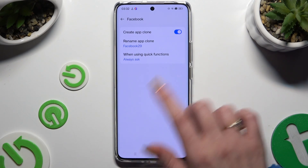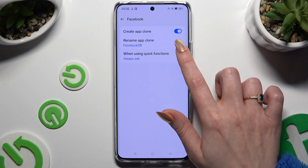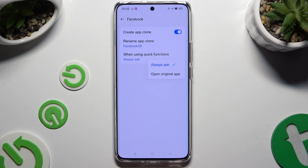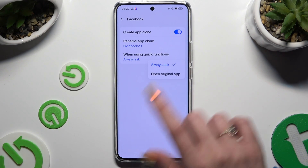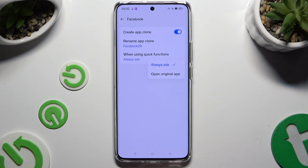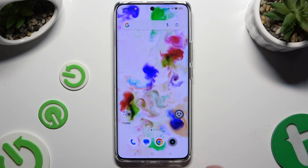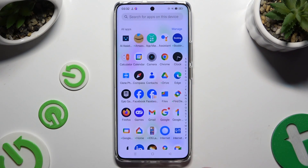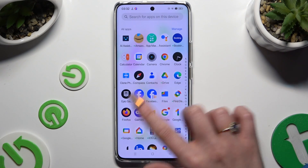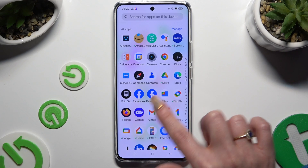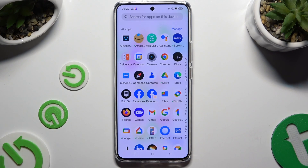Tap on 'When Using Quick Functions' and then apply one of those options. When you are finished, go back. Now when I check my app, I can see that it was successfully cloned.